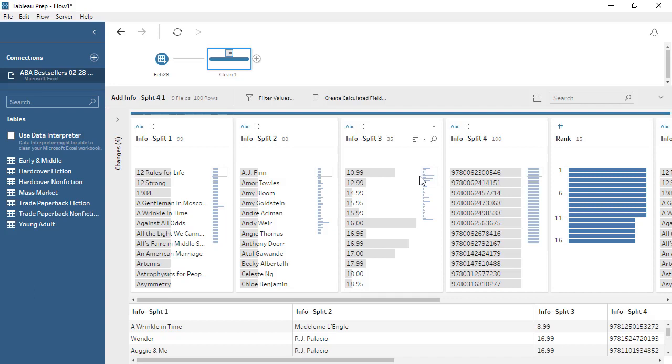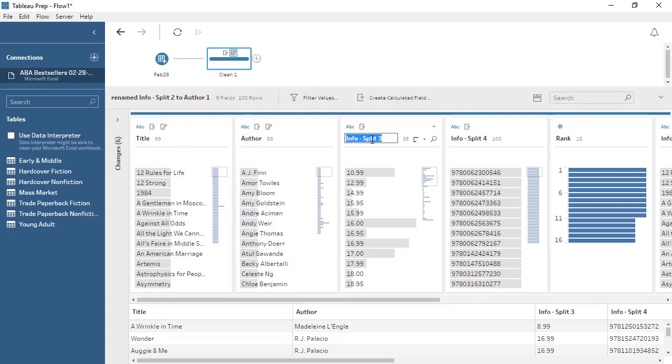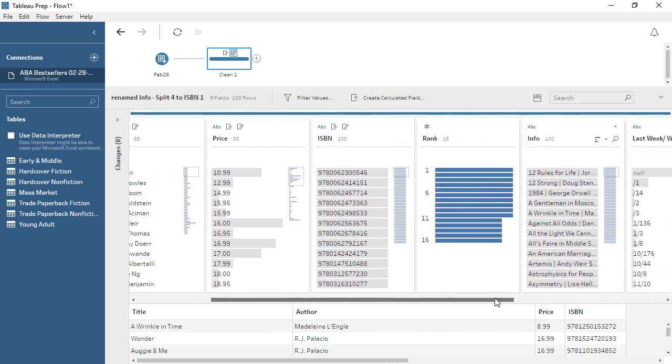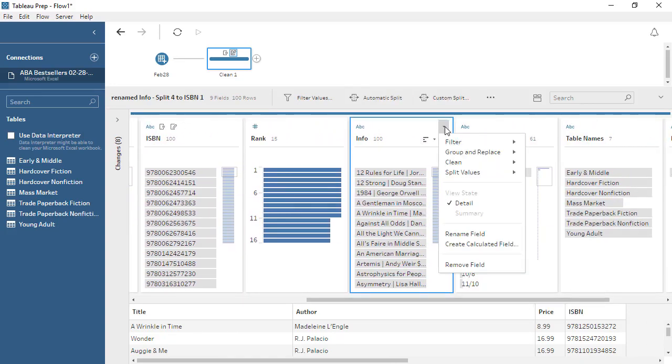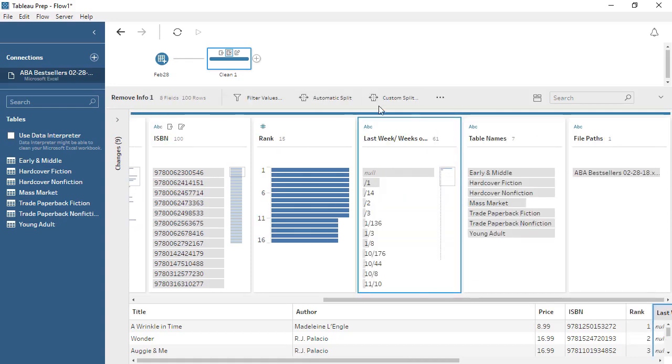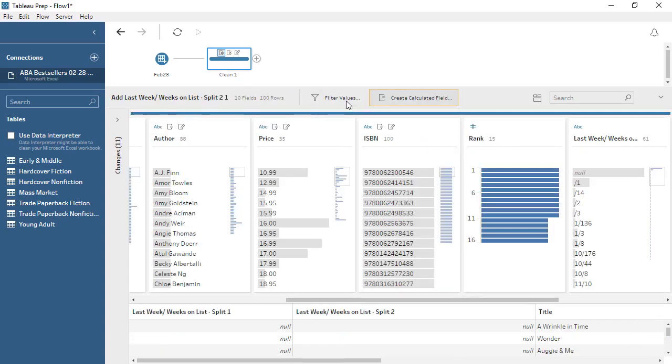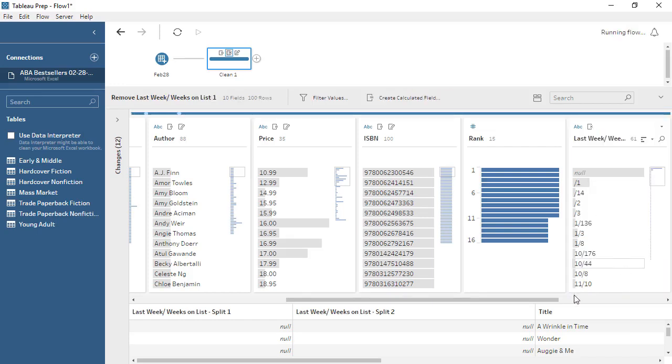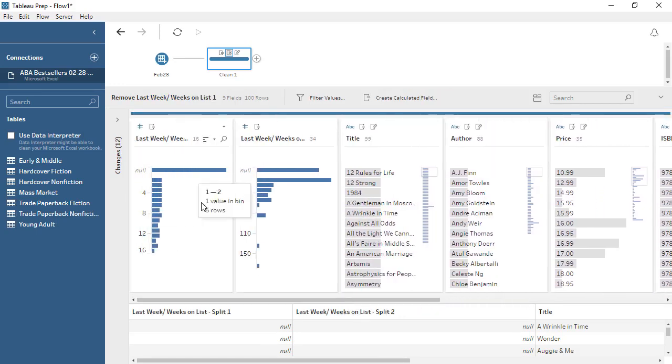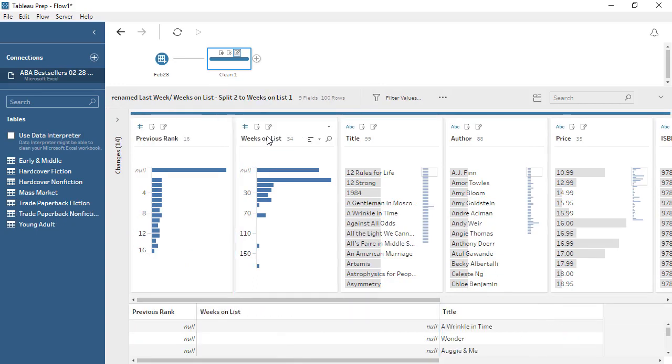Renaming the new fields is as easy as double-clicking and typing the desired name. We no longer need the original info field, so we can remove it. We can also split this field and remove the original. Now we have all the distinct columns we want.